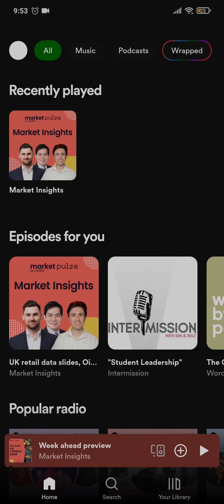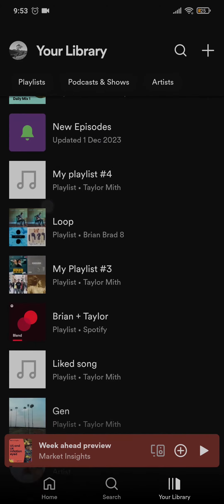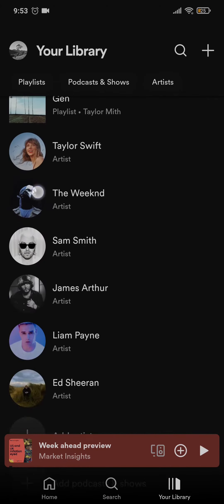Open up the application of Spotify and head over to the playlist that you want to rename by tapping on library on the bottom right. From this section pick the playlist that you're trying to rename.